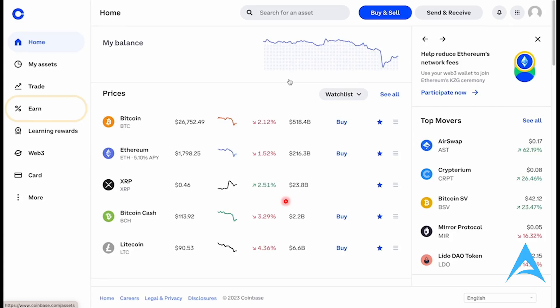Hey guys, in this video I'll show you how to stake XRP on Coinbase. It's a very easy and simple tutorial. I'll show you step by step. Once you are logged in on Coinbase, come to the left-hand panel.